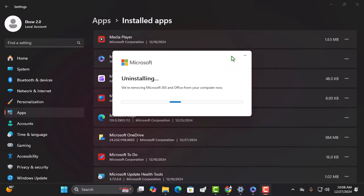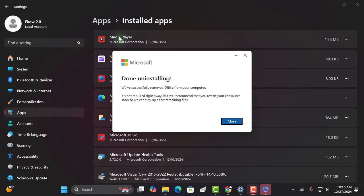First things first, make sure to uninstall any previous versions of Microsoft Office from your computer. This helps avoid any conflicts during the installation process and ensures everything runs smoothly.